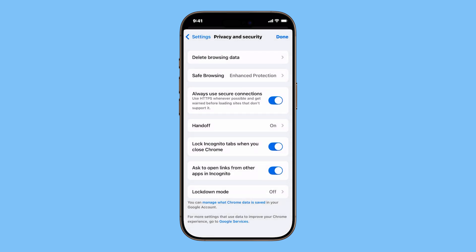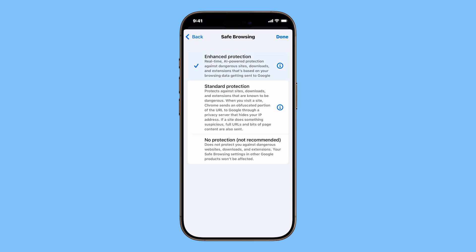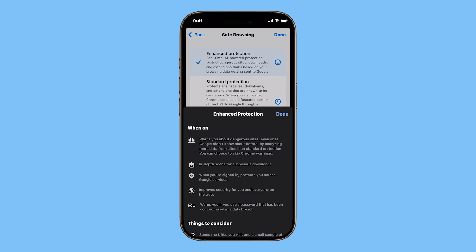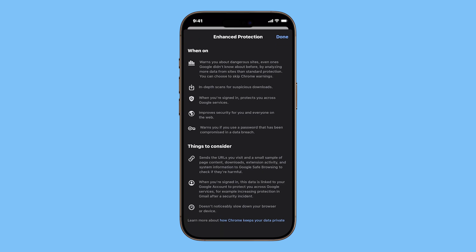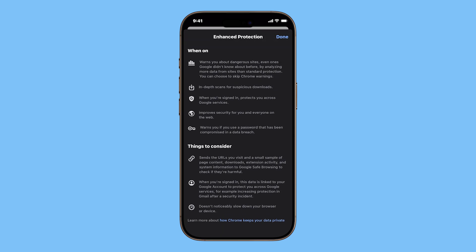Next is Safe Browsing. Tap it to choose your level of protection. You can pick standard protection for basic safety, or enhanced protection for stronger defense against dangerous sites, downloads, and phishing attempts.